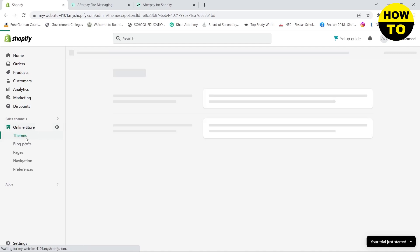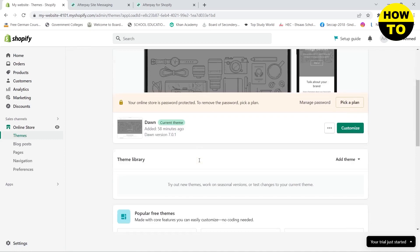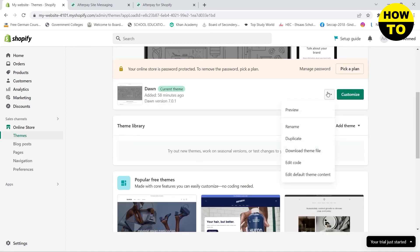Now all you need to do is go to your Shopify website and click on Online Store in the left panel. Then go to Themes and click on the three dots, then click on Edit Code.